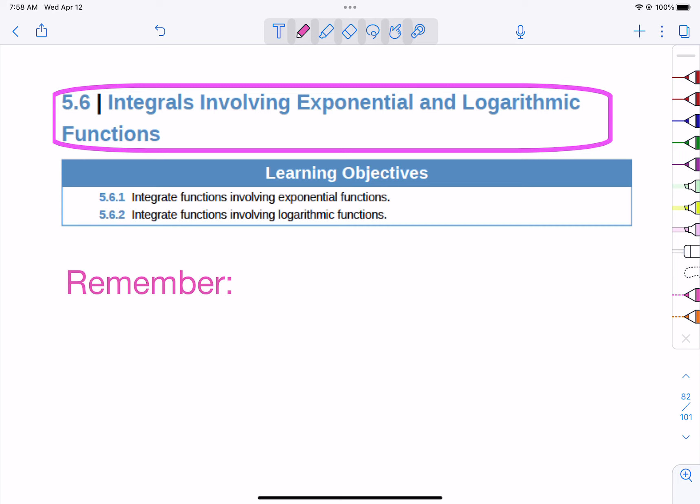For section 5.6, we're going to talk about integrals that contain exponential and logarithmic functions.